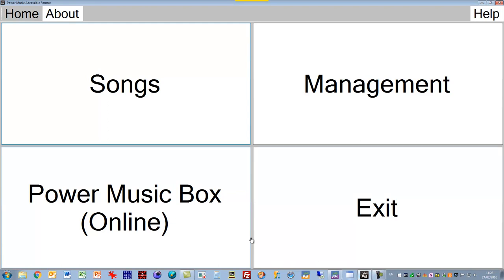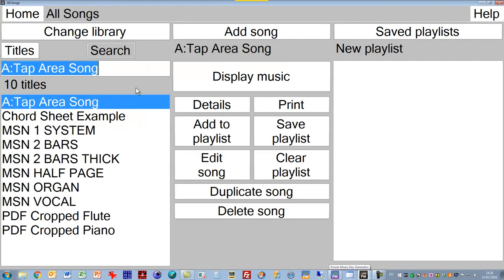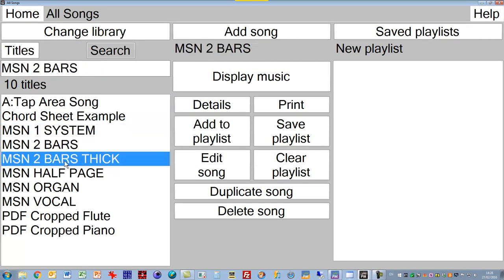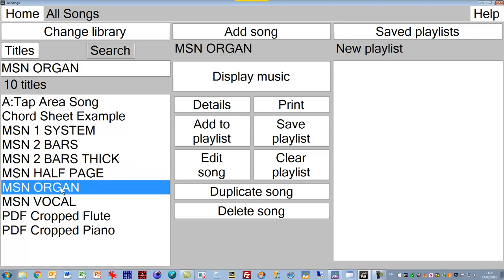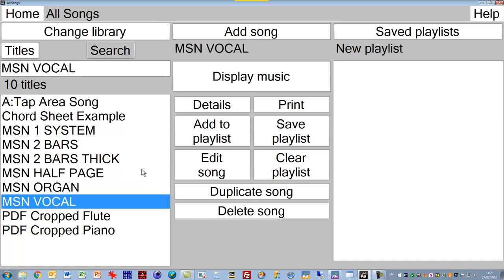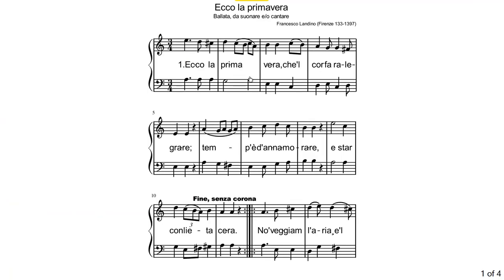This is the home screen where we start, and we can just go into Songs by clicking here or using a touchscreen. On the left-hand side, this is a list of songs. Notice there's no preview on this screen, it would just make it too busy for someone who was visually impaired. If you want to see the music, you select the piece you want and then click on Display Music, and that displays it on screen.